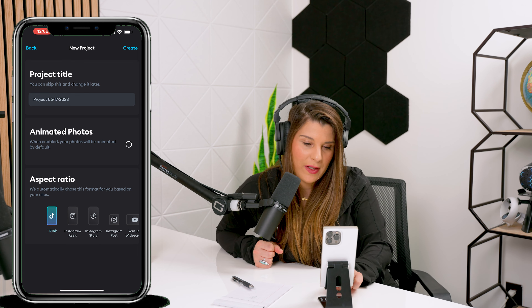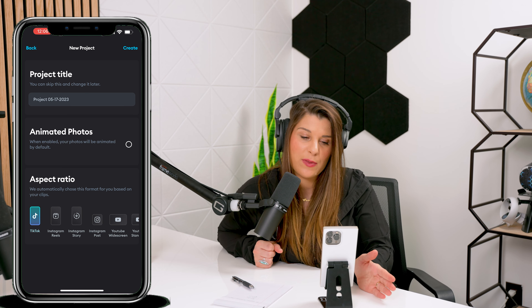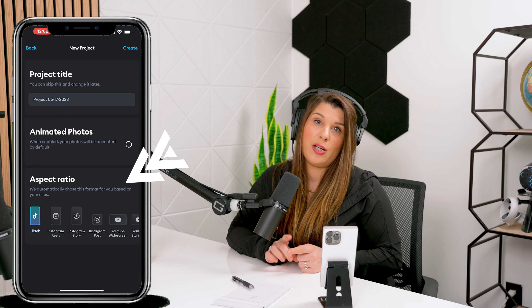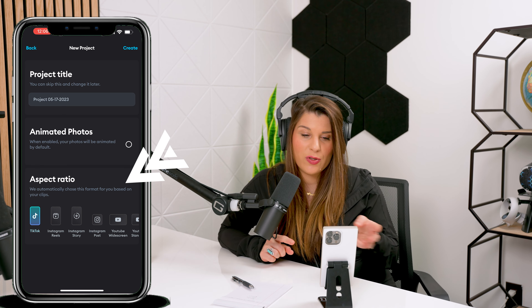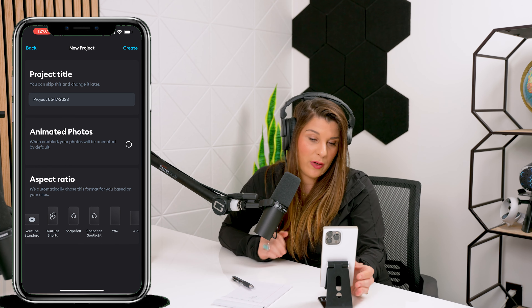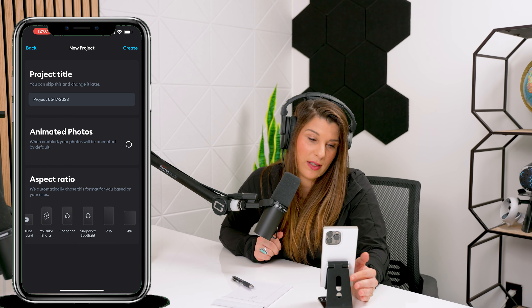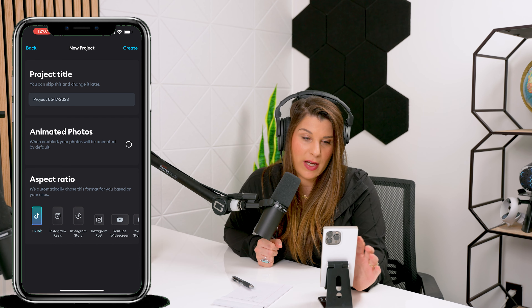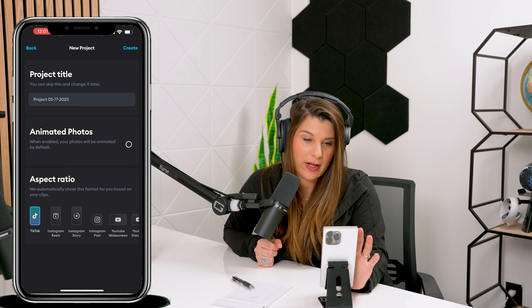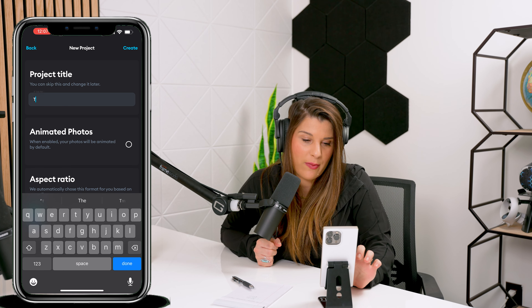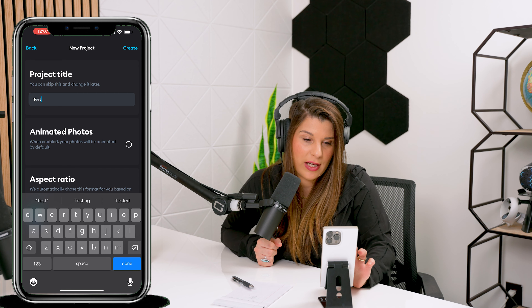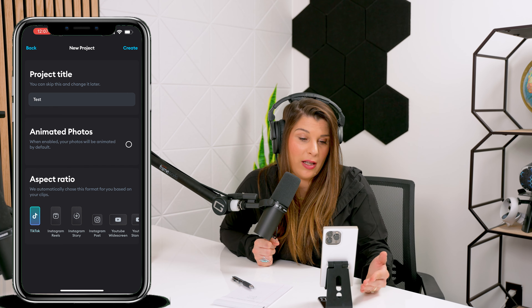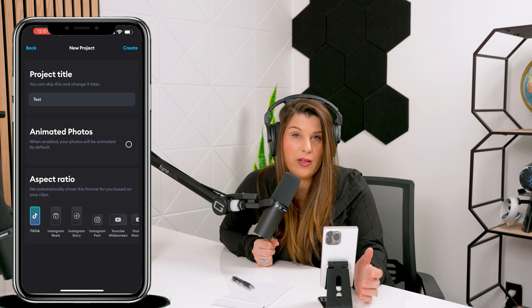What's really cool about this app is it can actually do the aspect ratio for you. It doesn't matter if you're trying to do a TikTok, Instagram reel, Instagram story, Instagram post, YouTube post, YouTube Shorts, Snapchat, and so on. I'm going to name my project 'Test' and I use this most likely for Instagram reels or TikTok.